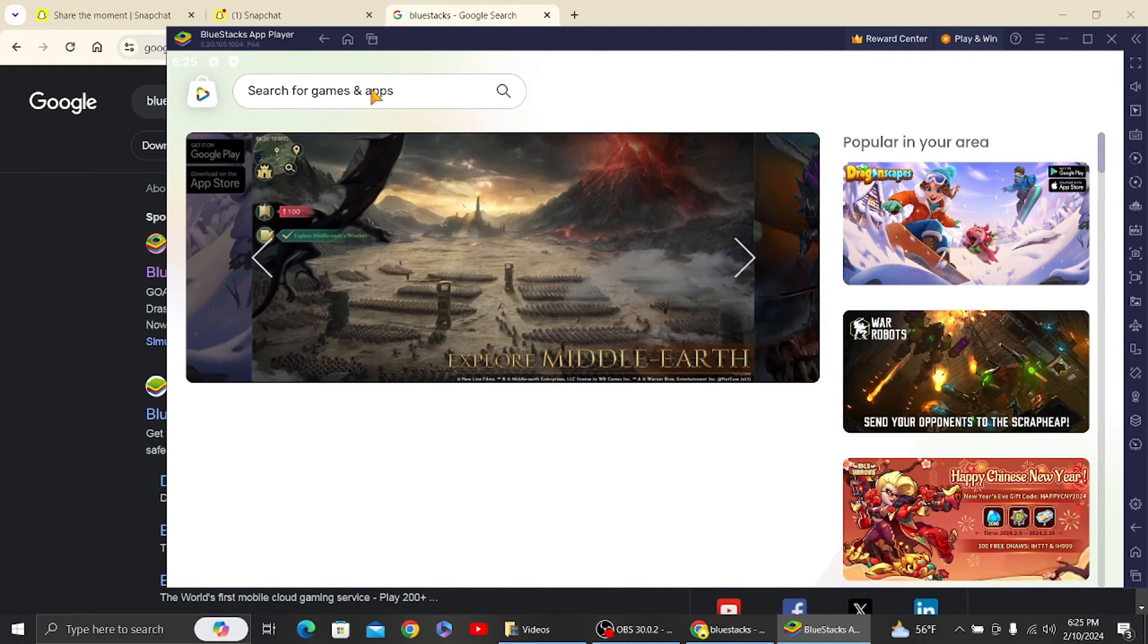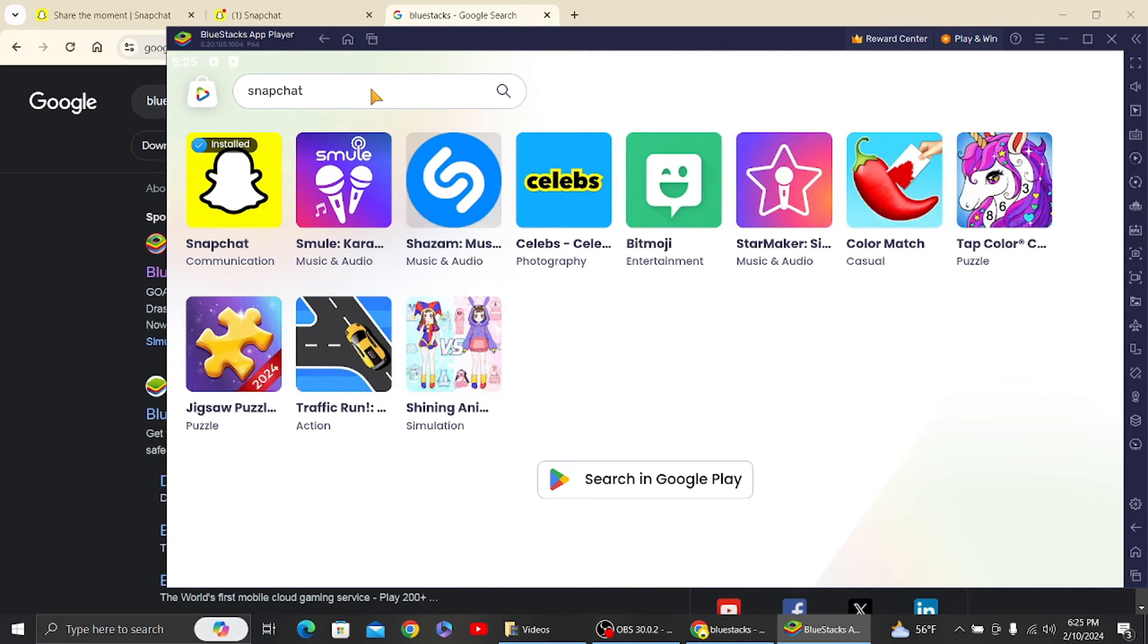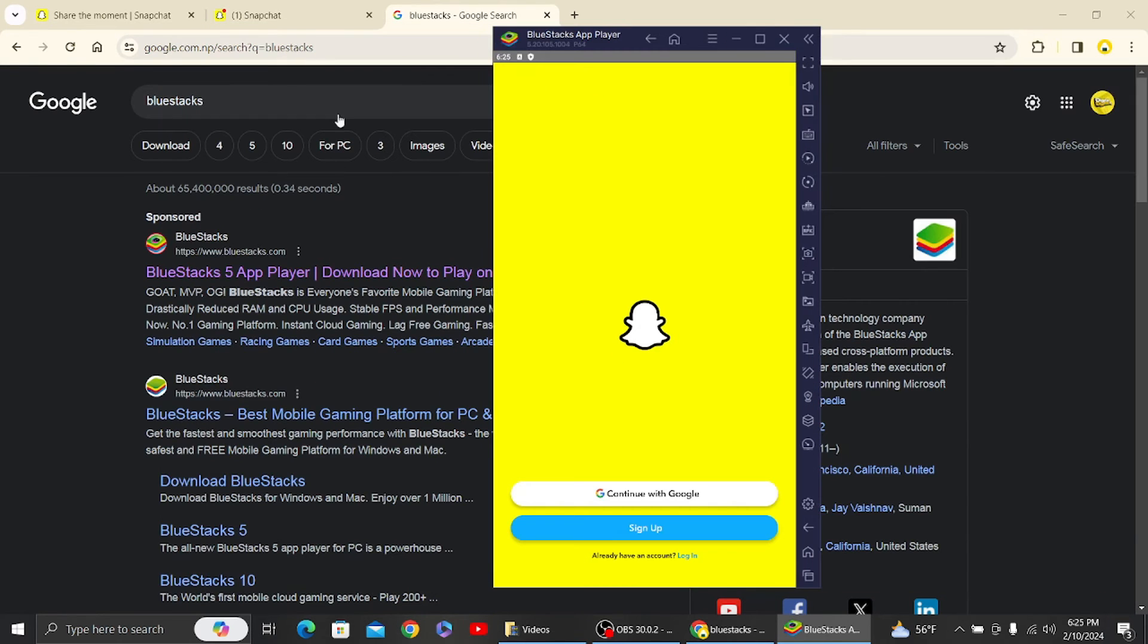Log into your Google account, and once you've done that, you'll see the search option. What you have to do is search for the Snapchat application and install it from here.